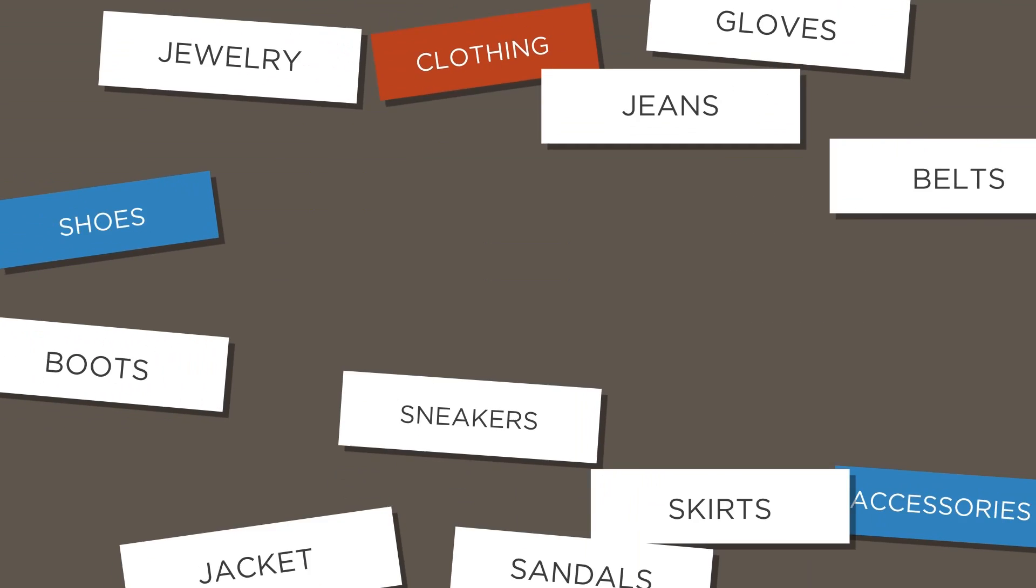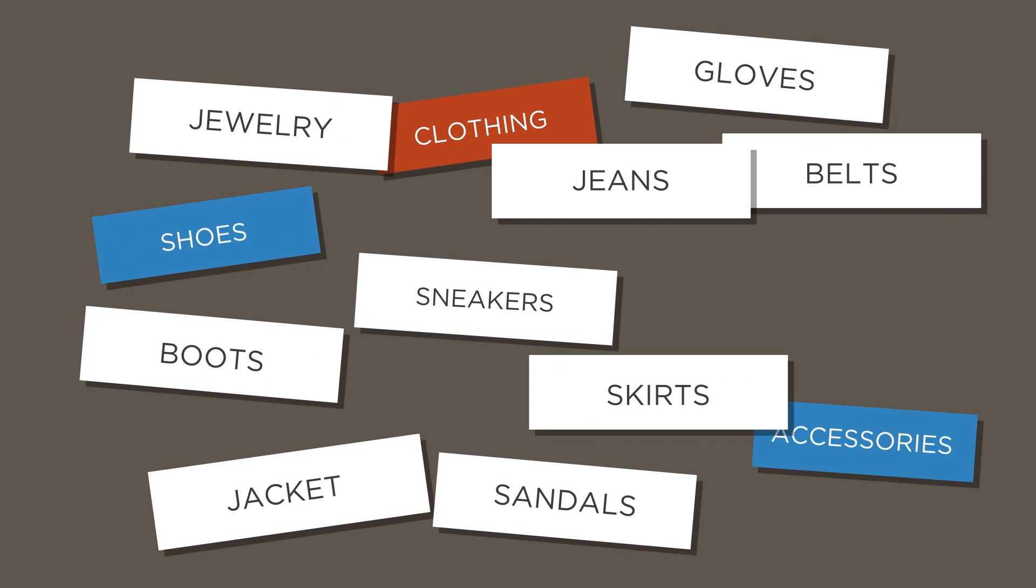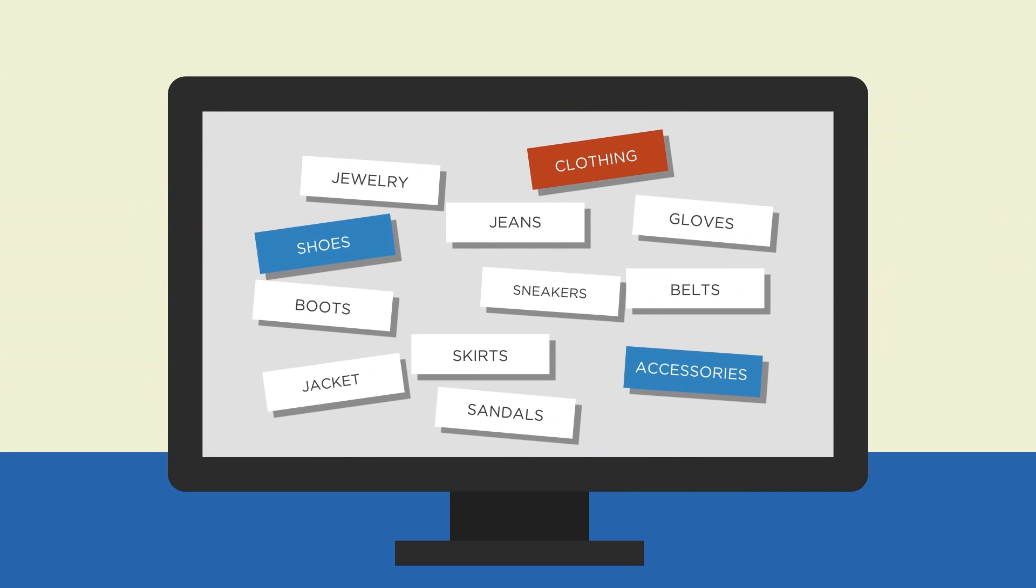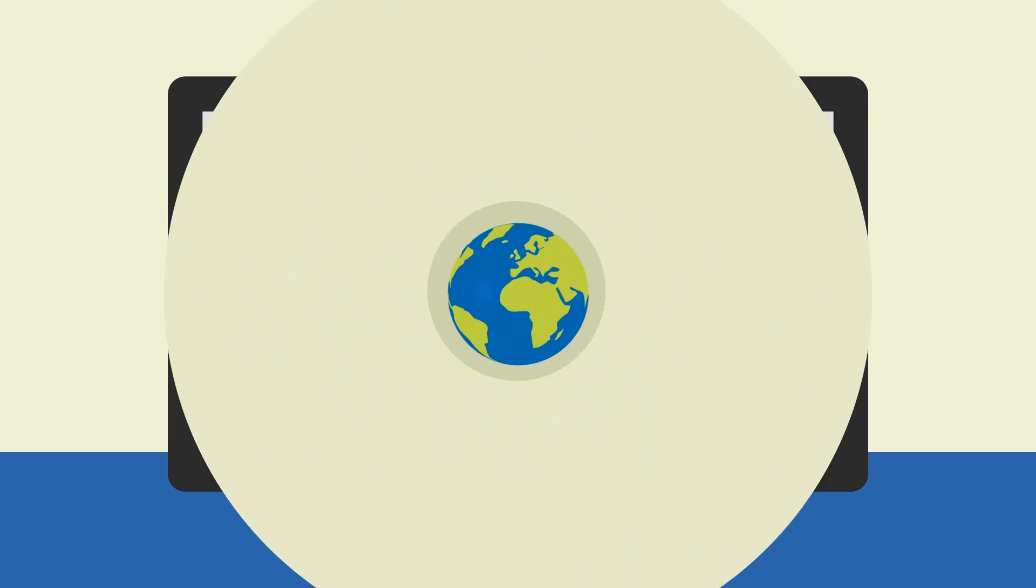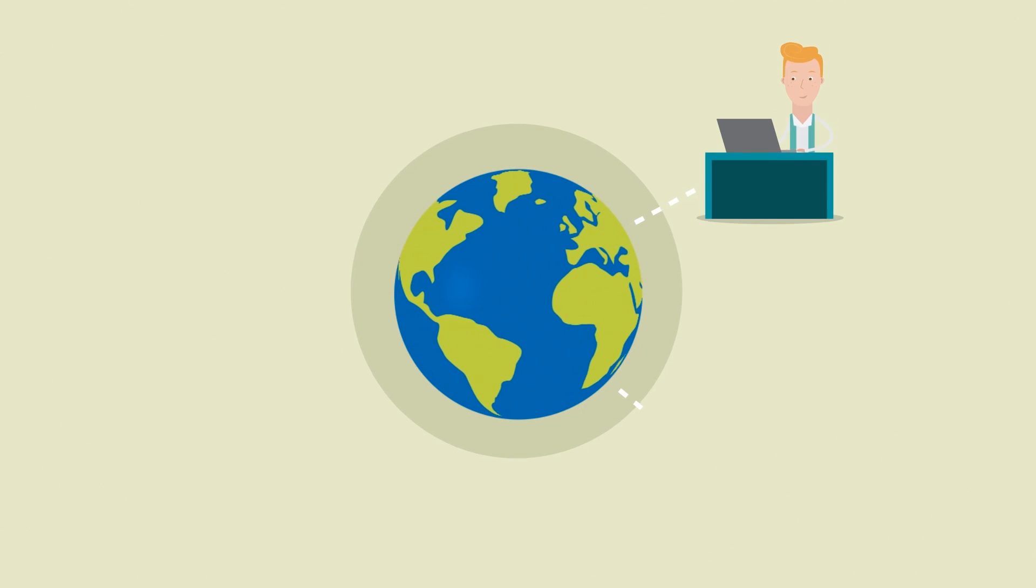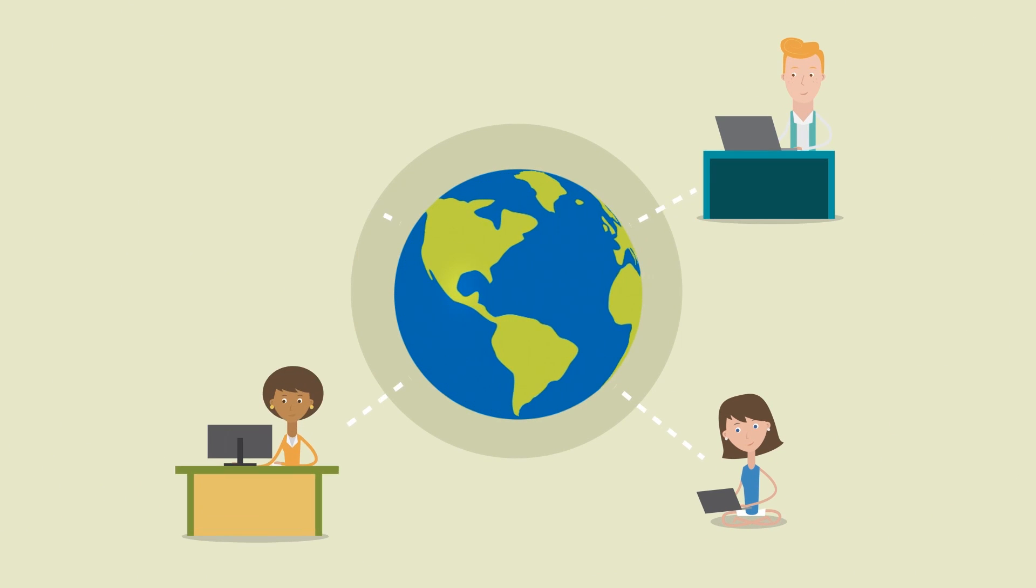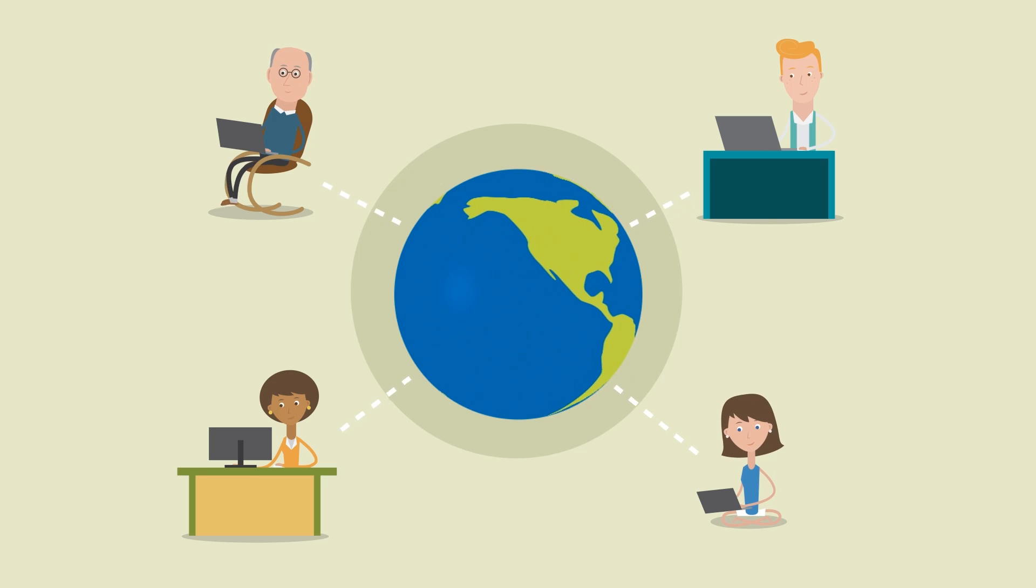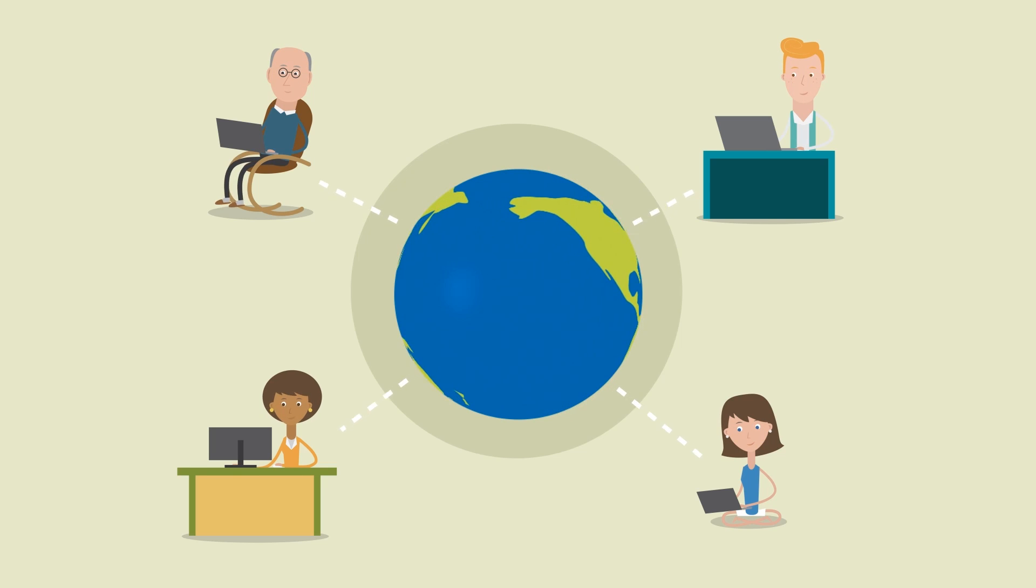At Optimal Sort, we've brought the process of card sorting online, so you can remotely test how different users around the world are reacting to content on your website or intranet.